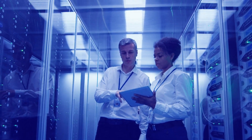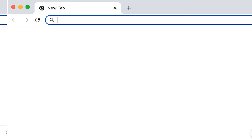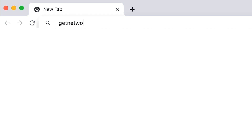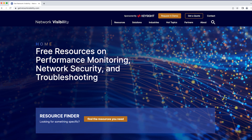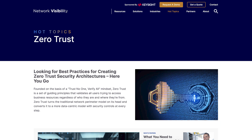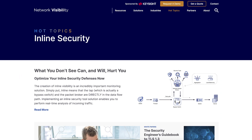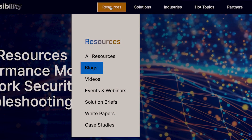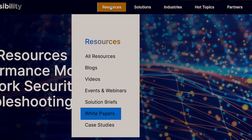Fortunately, I've got great news for you. There is a new free resource website available to you at www.getnetworkvisibility.com. This thought leadership site gives you access to all sorts of cool information on network visibility, including resources like blogs, videos, and white papers.